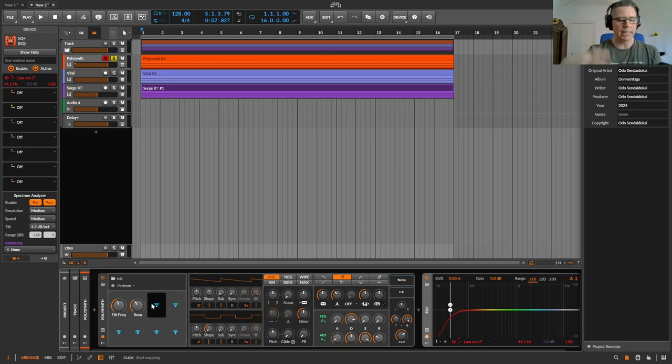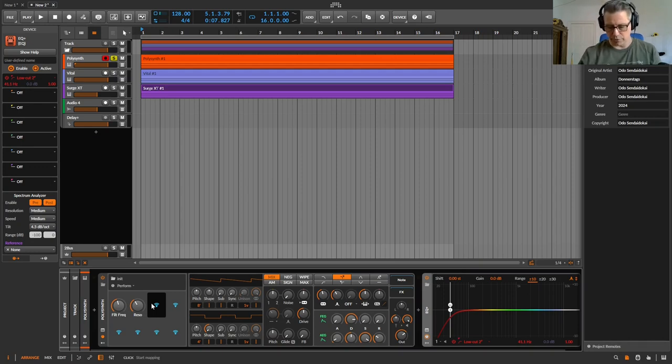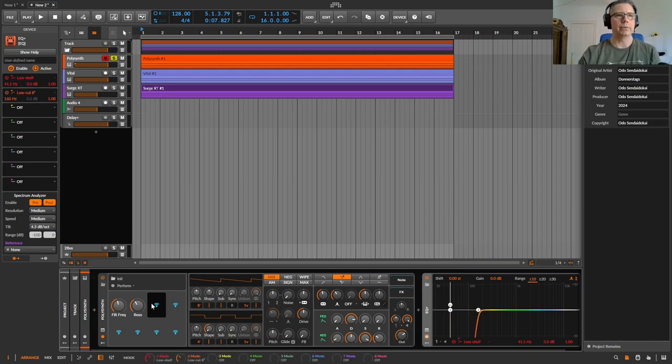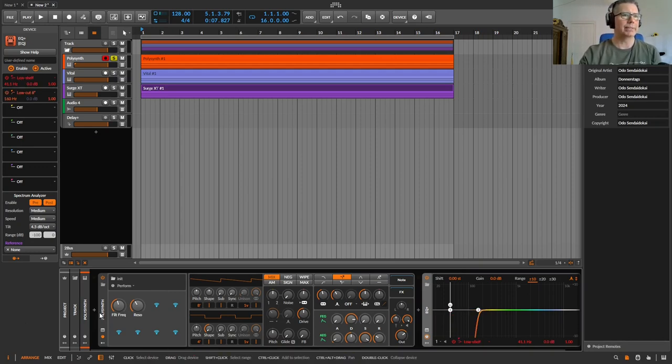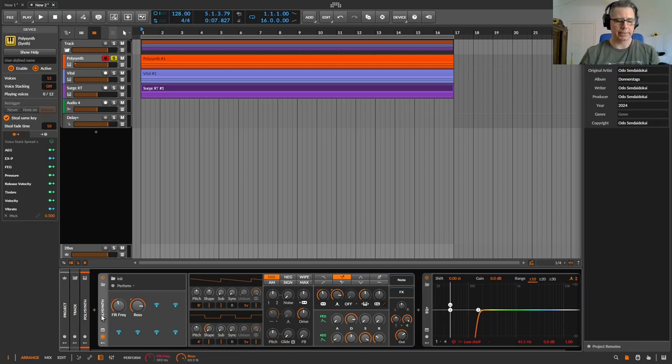And the first knob of the eight knobs or faders that are assigned to Bitwig, to your controller, you can use them already like this, so you can use them instantly.